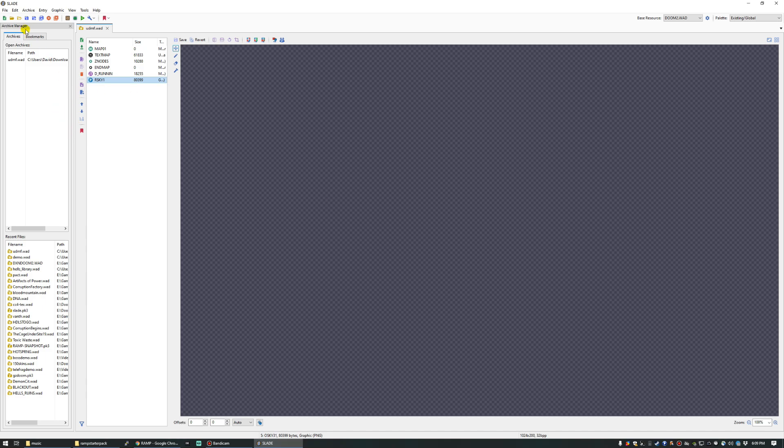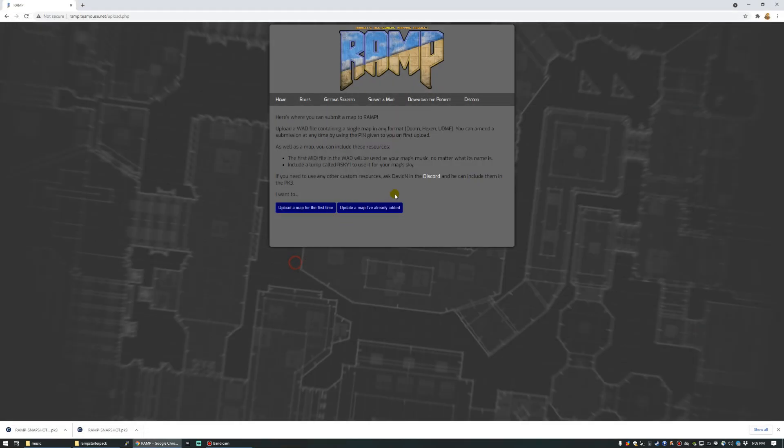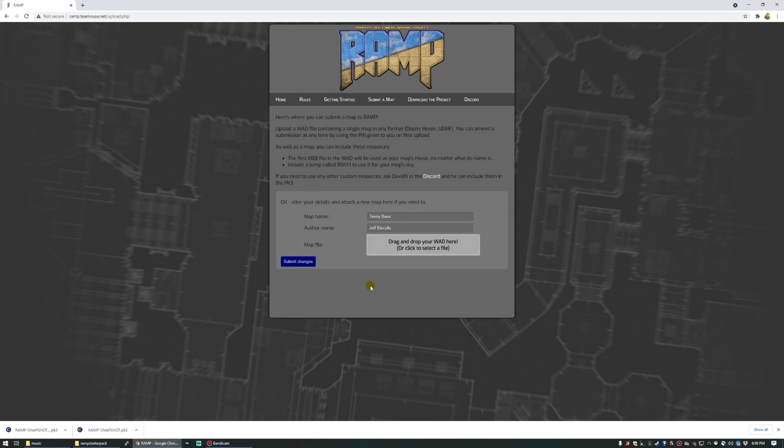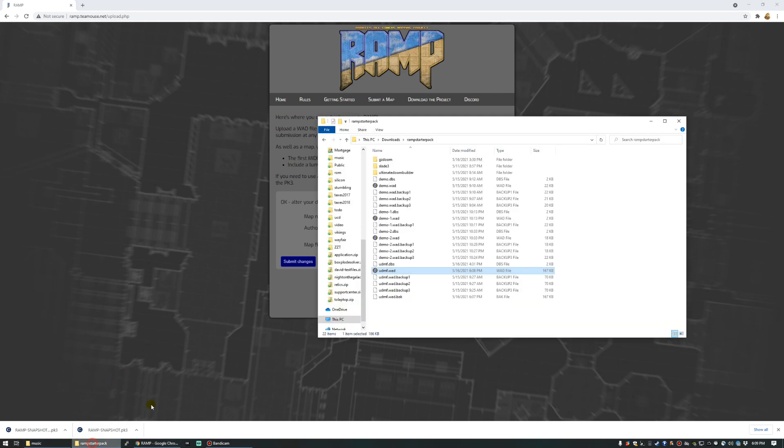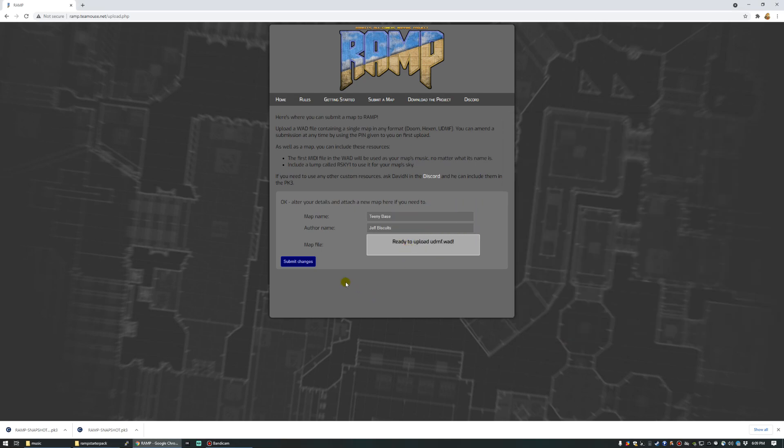Still, let's submit this new wad file to the site as an amendment. We're going to upload a map I've already added. We're going to use our pin, and we're going to drag and drop the new wad, UDMF wad, and submit those changes.